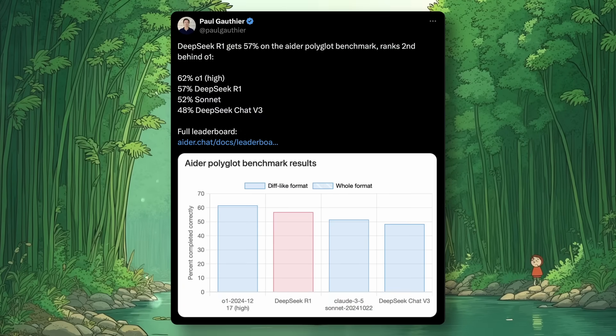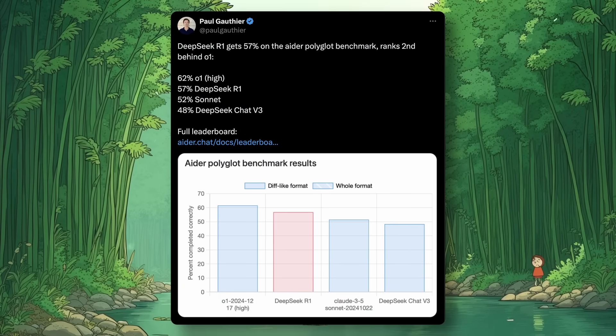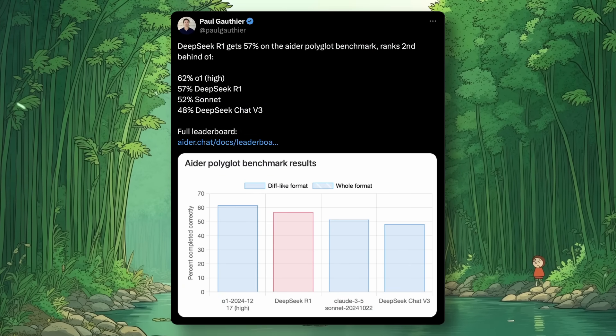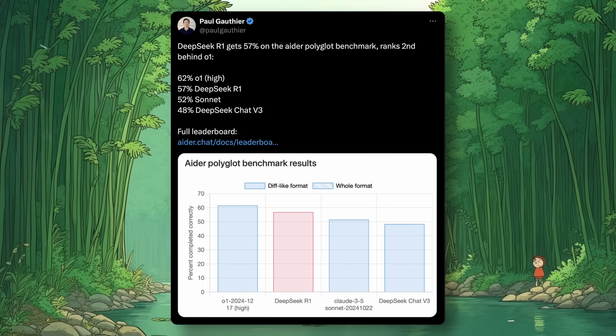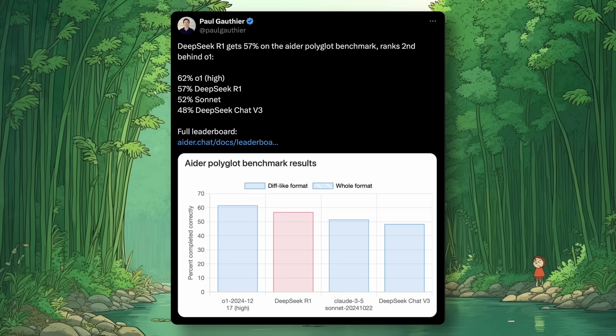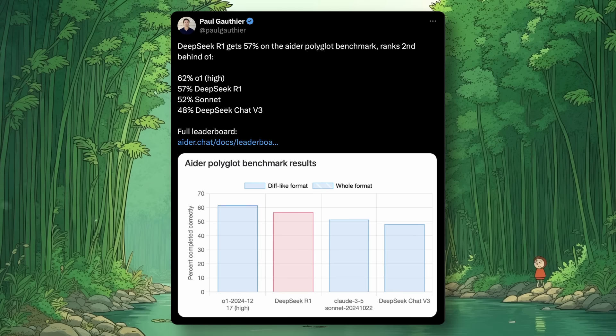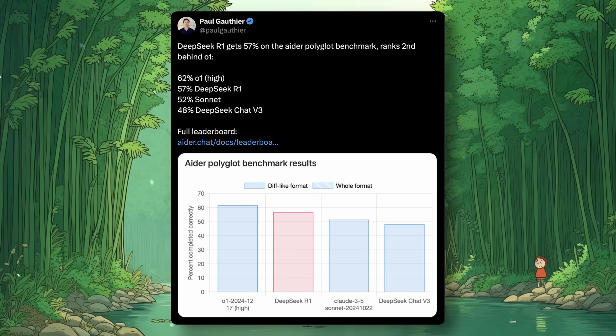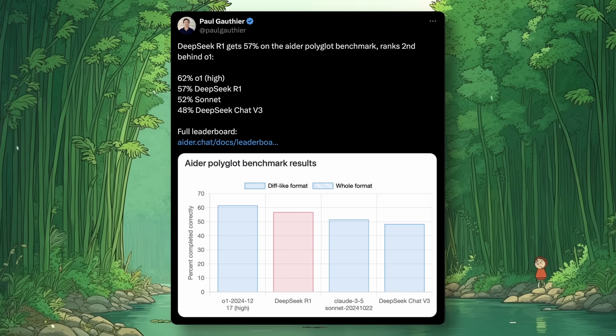Also, in Ader's benchmarks, it beats Sonnet and comes just below O1, which says a lot in itself. It's just amazing to see.